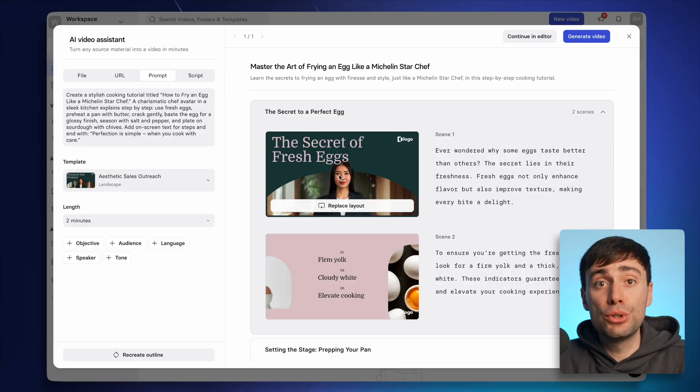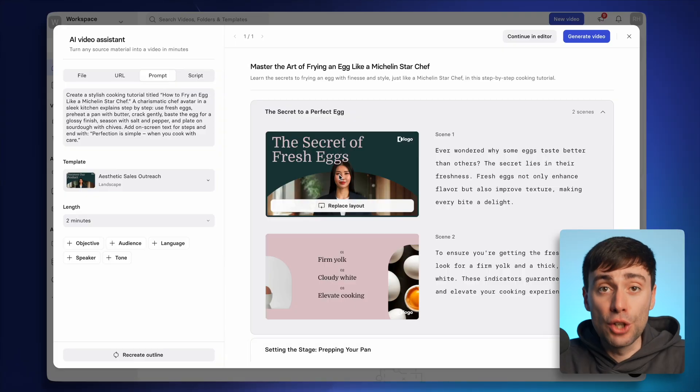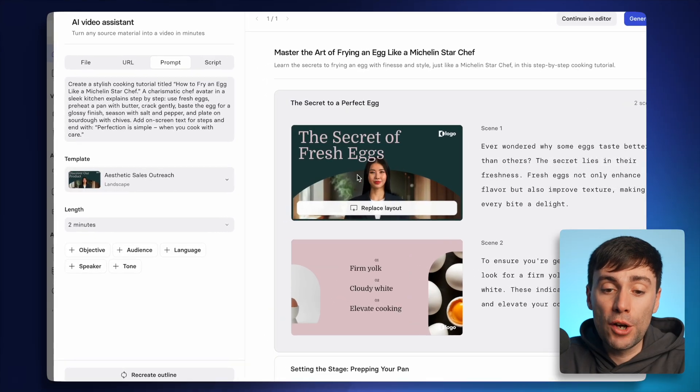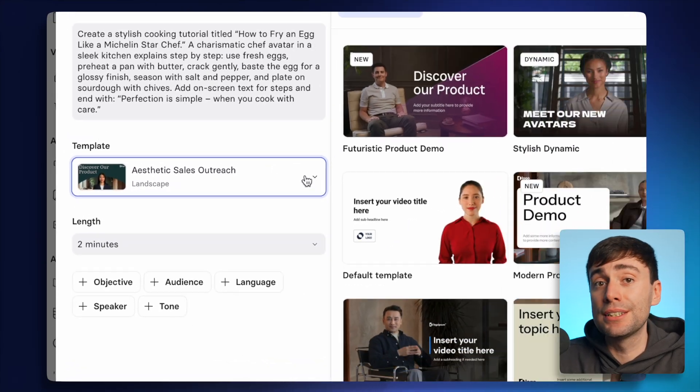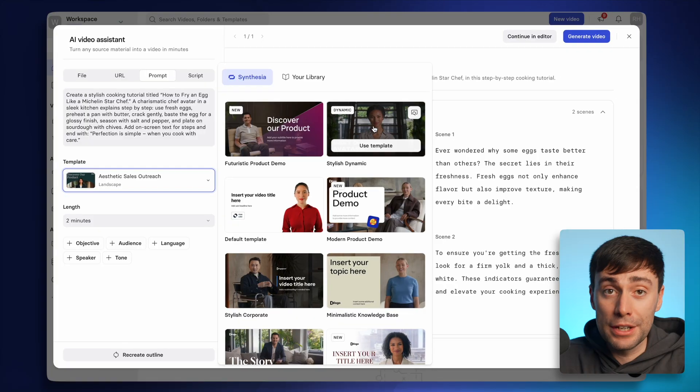Bear in mind that this is just a first draft, so if you're not seeing exactly what you had in mind you can still make plenty of changes from this point onwards. You can start by changing the look of your video by going back to the templates library and choosing a design that you think works better.